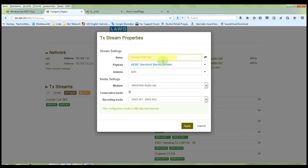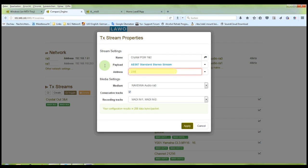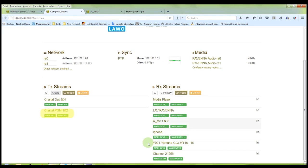Usually the Ravenna system automatically assigns a multicast address. However, in order to make this stream receivable by all connected devices, we have to assign a multicast address from a valid range. So let's choose 239.69.61.1 — that will be the multicast address under which this stream appears on the network. At the very instance I hit Apply, you can see that the stream is now appearing in the TX stream section.